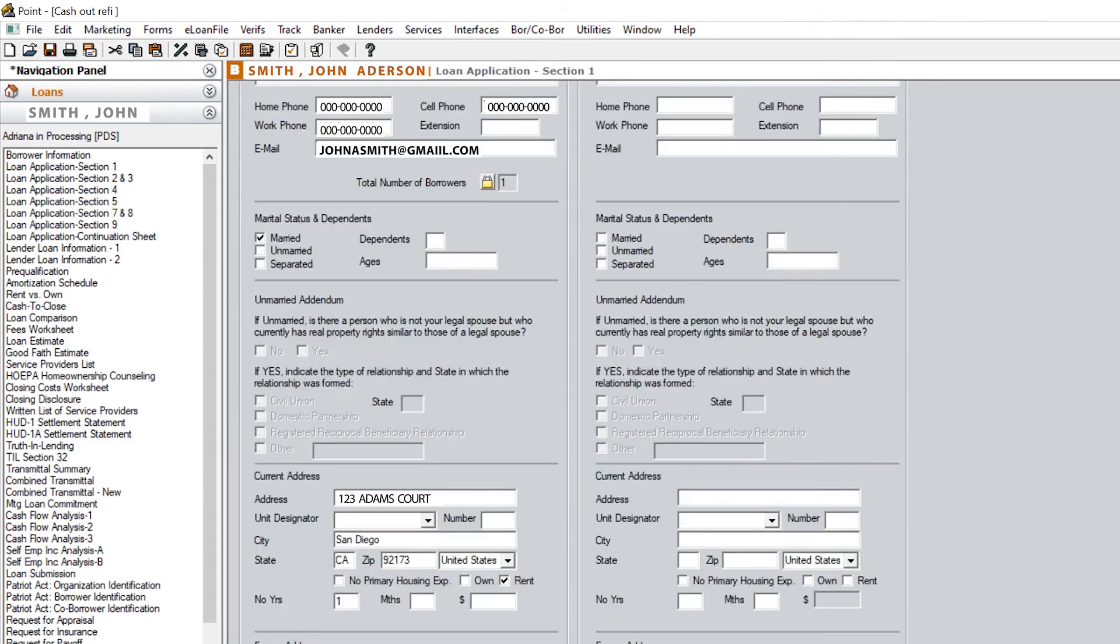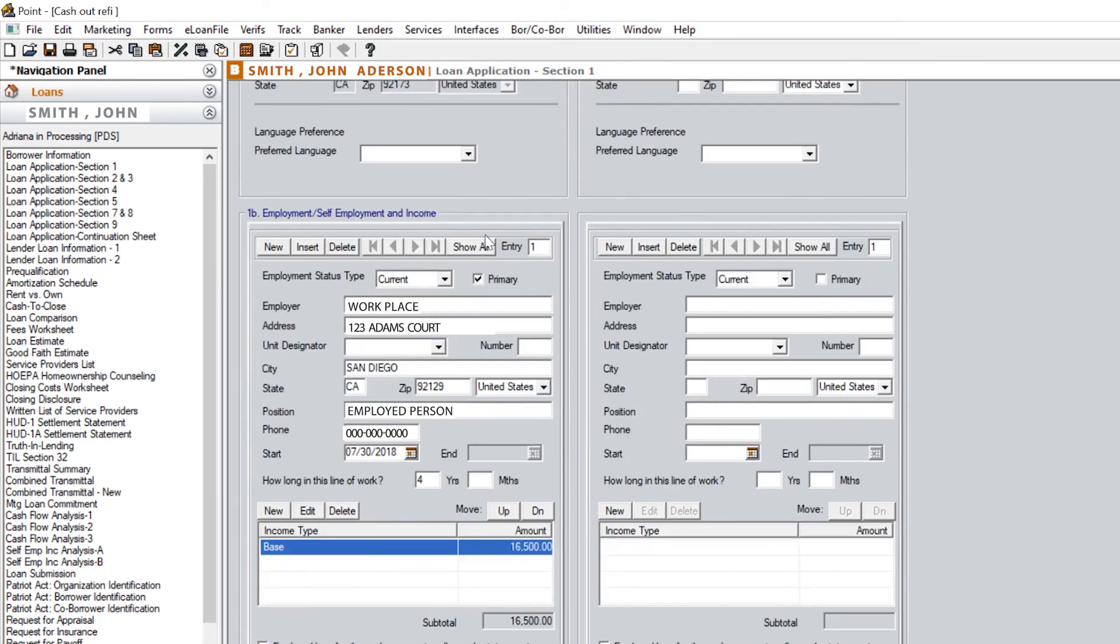You also need to make sure you always have a start date in your employment section to receive findings. That's also applicable to running DU.